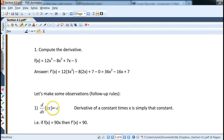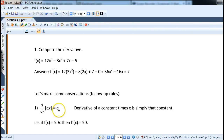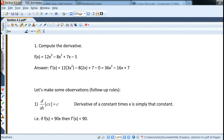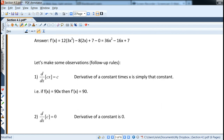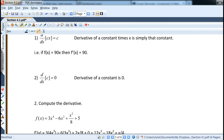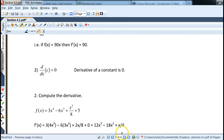A couple of quick observations: the derivative of a constant times x is just that constant — for example, if f(x) = 90x, the derivative is 90. And the derivative of any constant is zero.